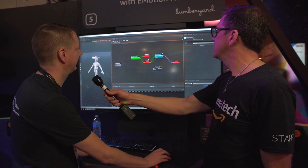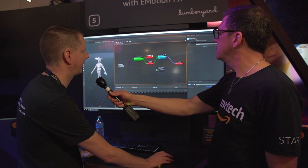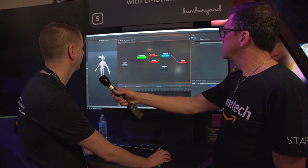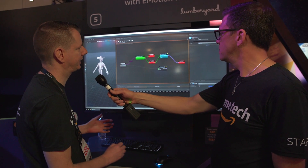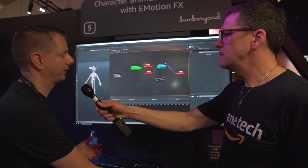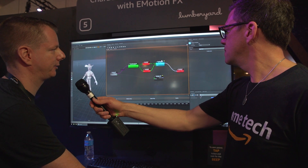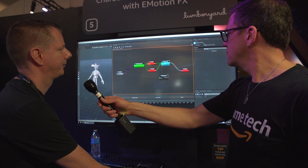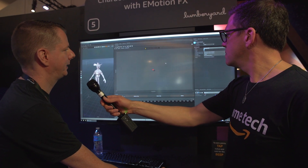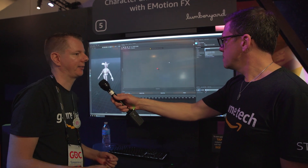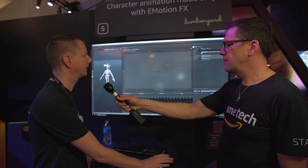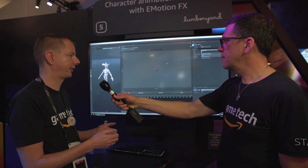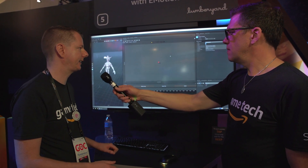This is EmotionFX and here we see an animation graph. What I first want to show you is what a blend space is — basically a two-dimensional blend space. We just have some motions: walking forward, backward, left and right. But the game is requesting us to move in any given direction based on, for example, your game controller analog stick.